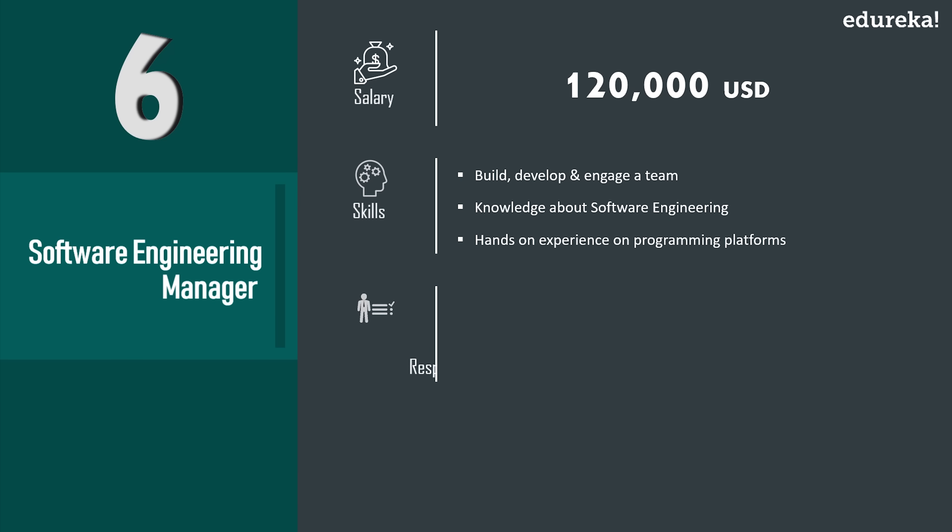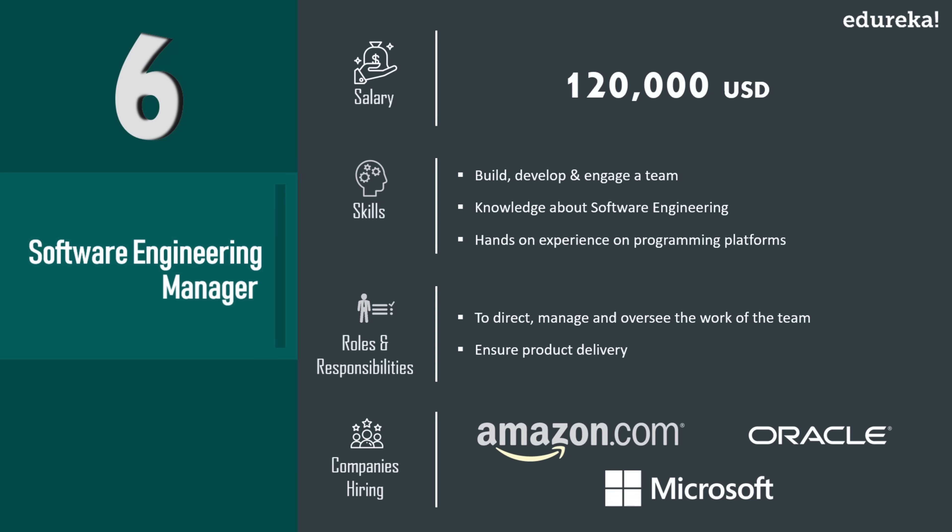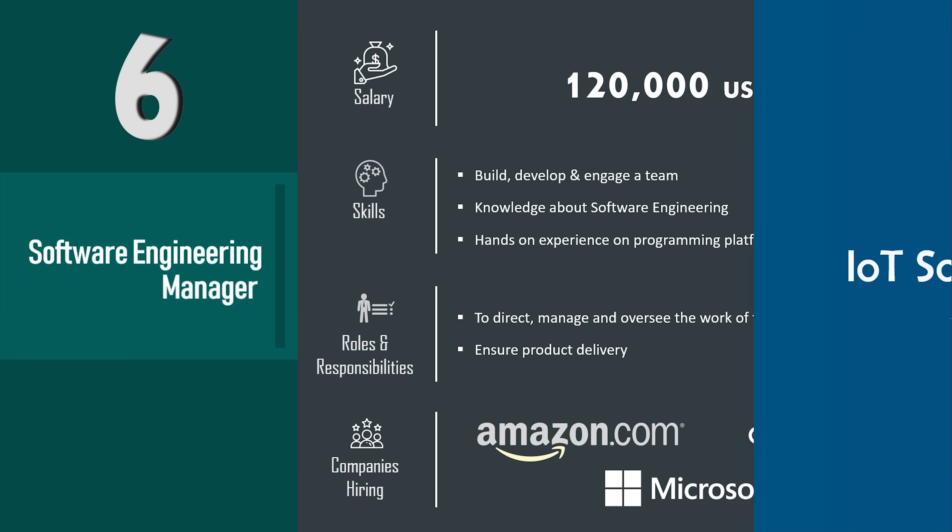Now the role of this job would be to ensure the best practices around software development. The companies hiring for this role are Amazon, Oracle, Microsoft, offering a pay scale around $120K to $160K USD per year.